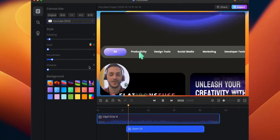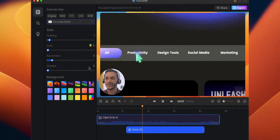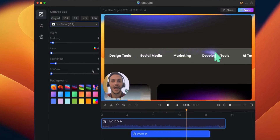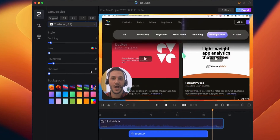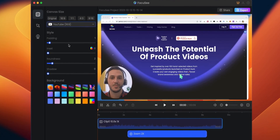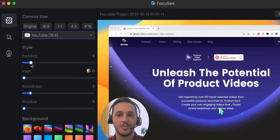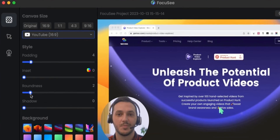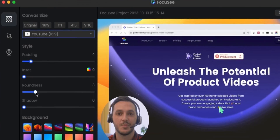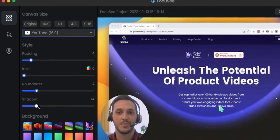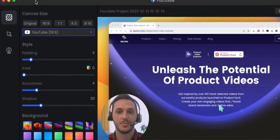Zoom ins, zoom outs, animated cursors, and so on. But the real power of it comes from AI that edits the video for you. It automatically finds the moments when to zoom in or out, when to highlight something on the screen and what to show. Focusee also lets you customize the final video and its style — you can edit it yourself or leave it the way AI suggests.